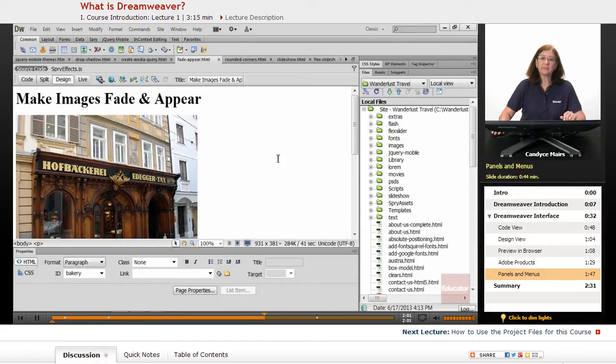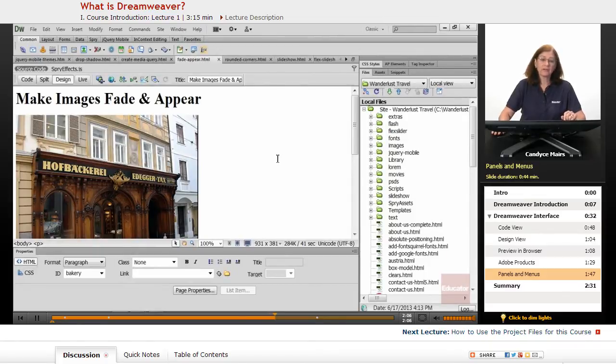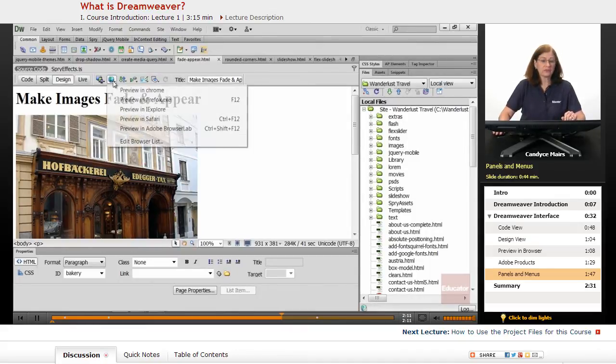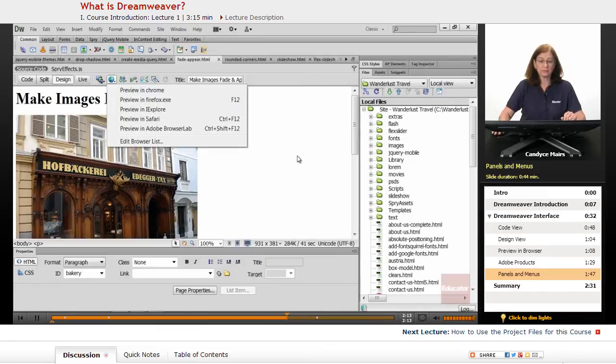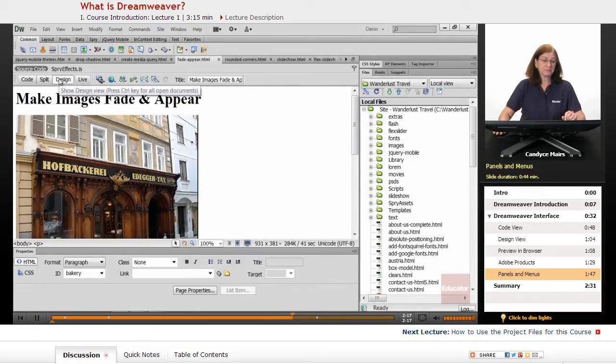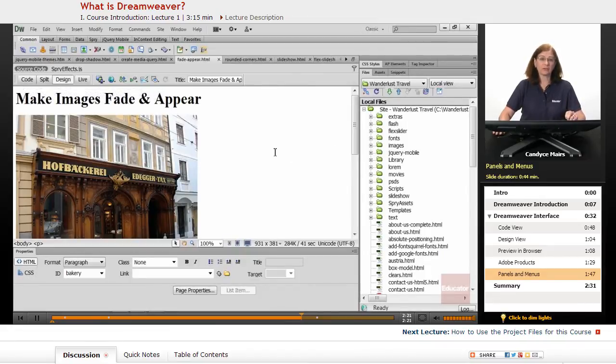So Dreamweaver is a program to help you create the code you need in order for your web pages to display correctly in the browser. And you can see, Dreamweaver allows you to work in multiple browsers at the same time in either Design View, or you can work purely in the code if you wish.